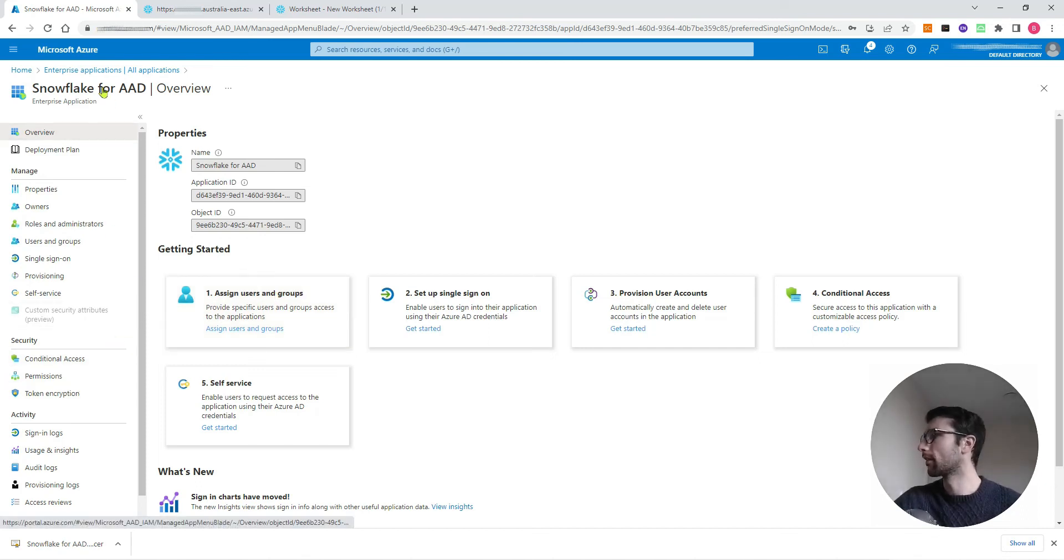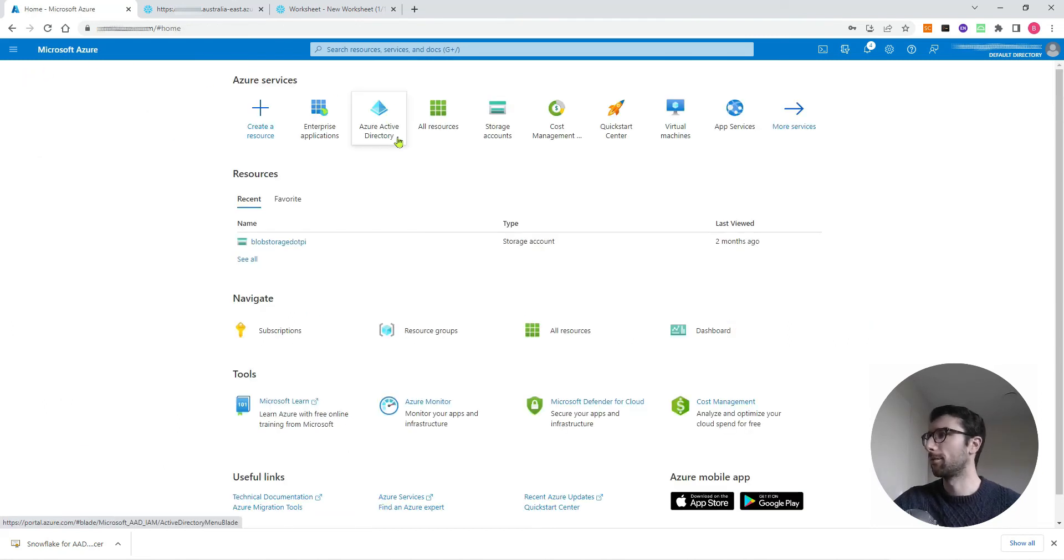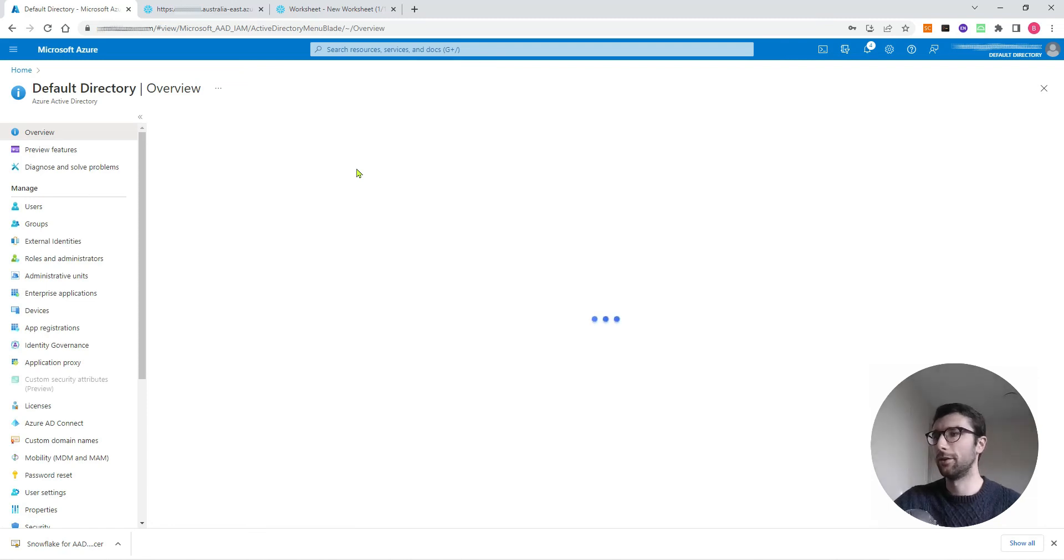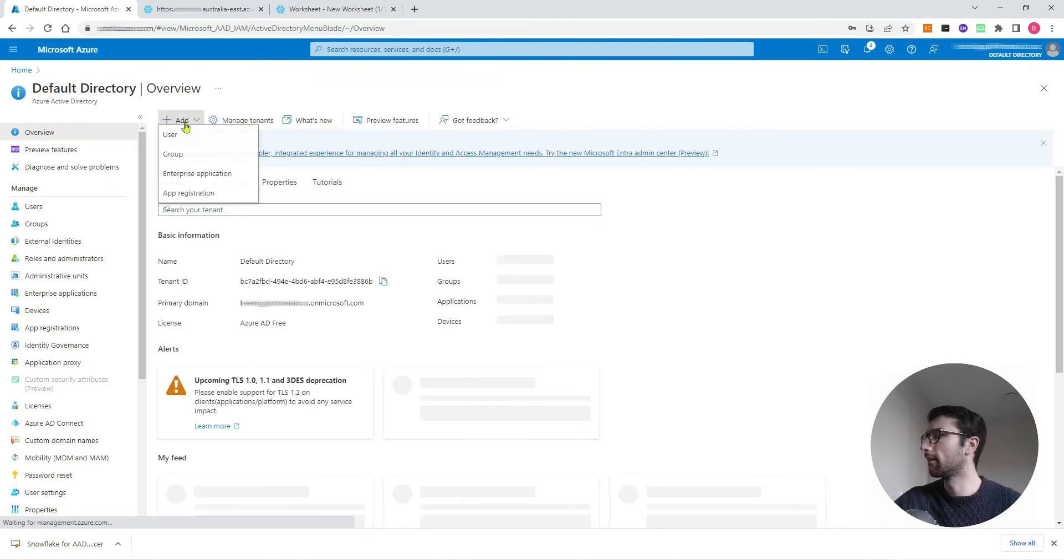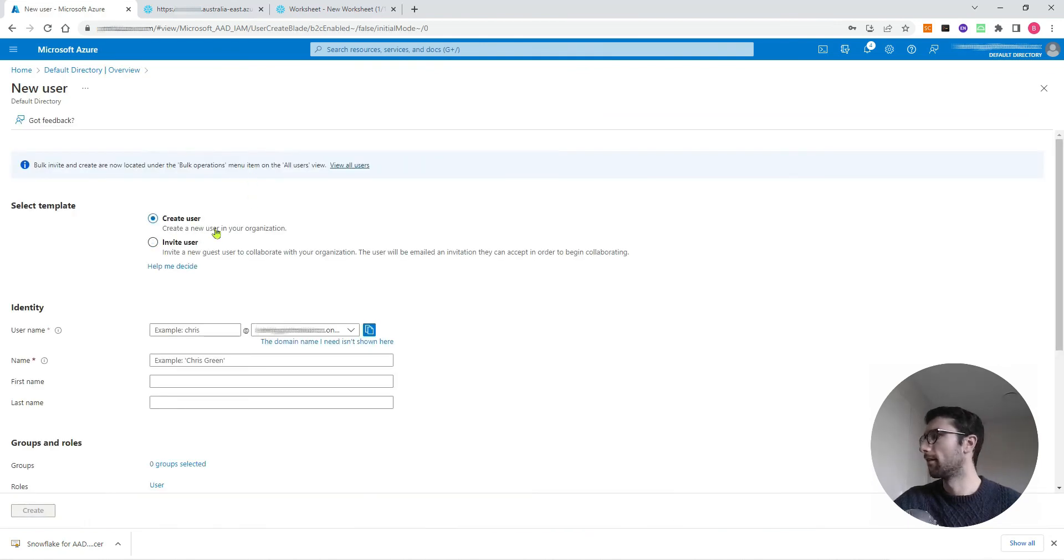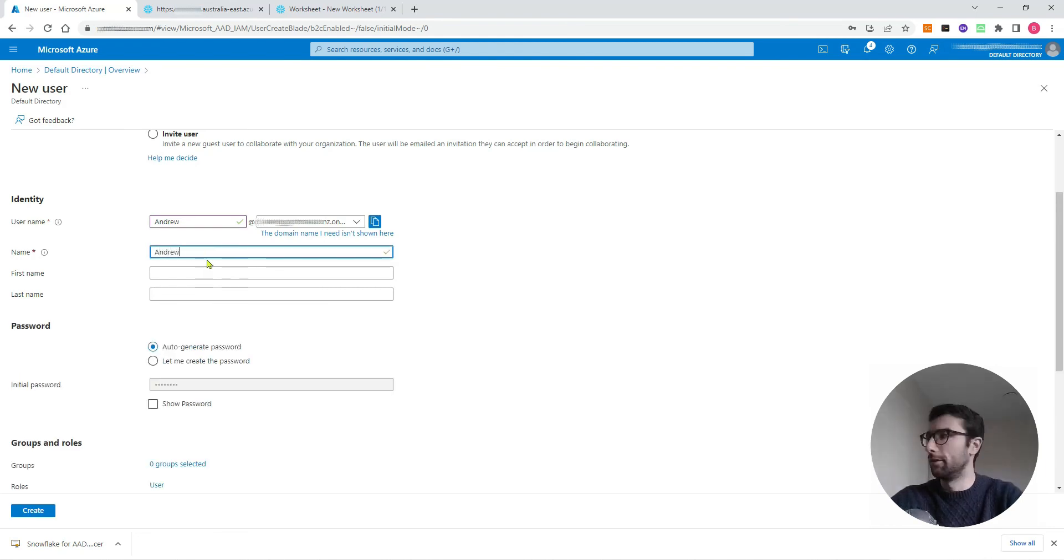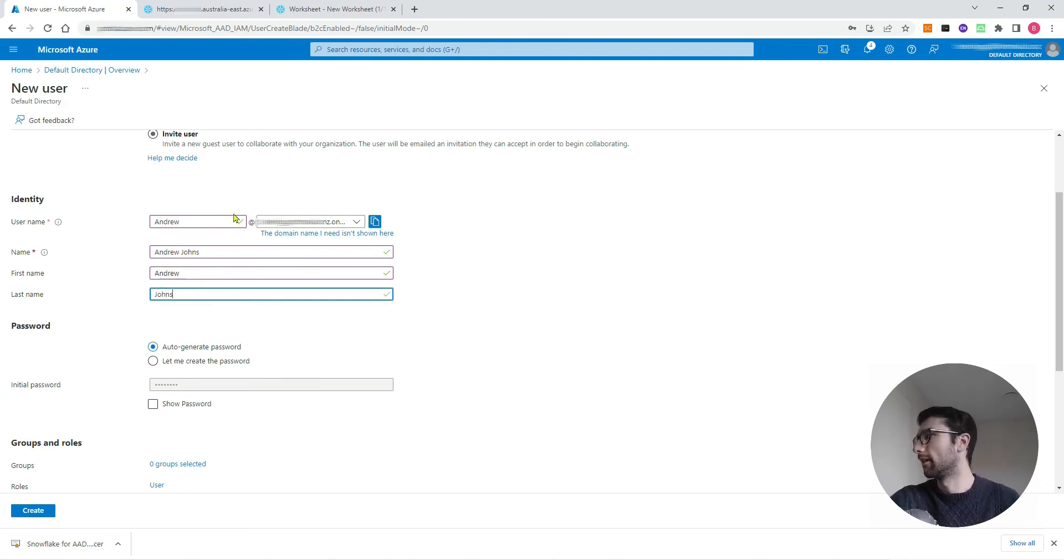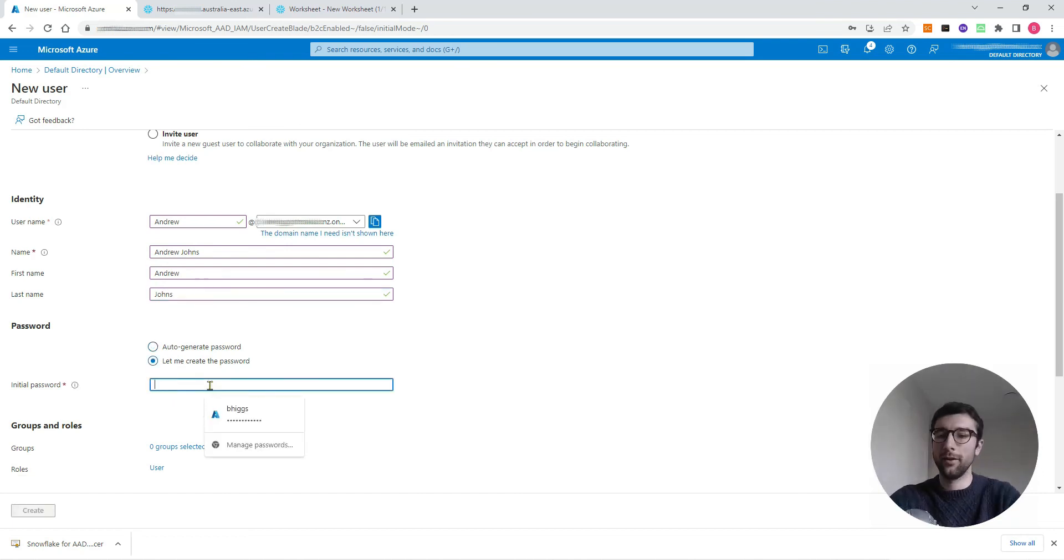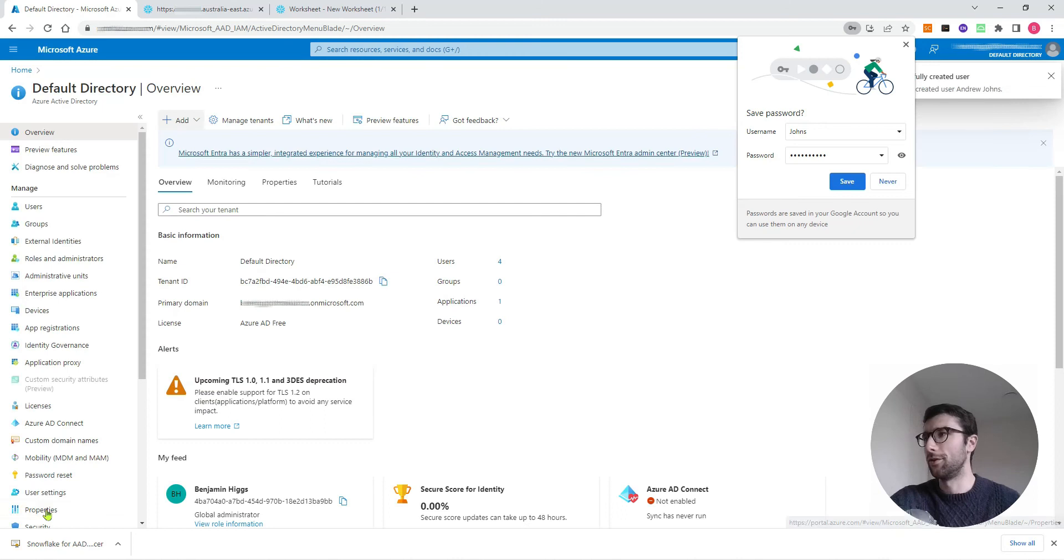I'm just going to step out of the Snowflake for AAD application for a moment, go back to the home page, and I want to come to Azure Active Directory. From our Azure Active Directory, we can make new Azure accounts under our Azure organization. Here I just want to add a new user. I'll go create user, example, Andrew Jones, first name Andrew, last name Jones. You can see it's already created a username with Andrew at my organizational extension here. I'll create a password for Andrew and then hit create. Now Andrew is in my Azure organization.